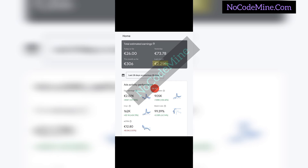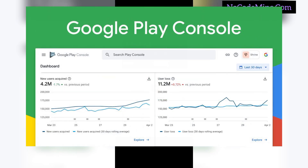First things first: learn how to develop apps and games. You can focus on app development, game development, or both. Once you have developed or learned how to develop the app, you can now create your Google AdMob account. Make sure your Google AdMob account is validated and verified. Once that is done, you can implement and monetize your apps with Google AdMob by getting the AdMob ad codes and linking them to your application.